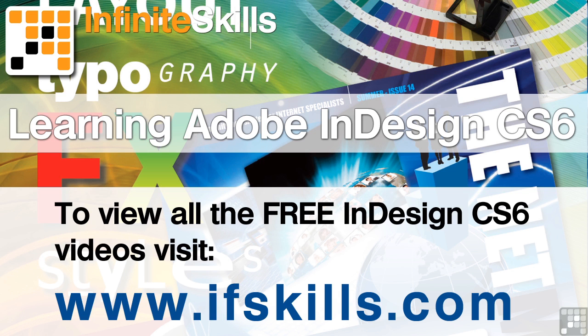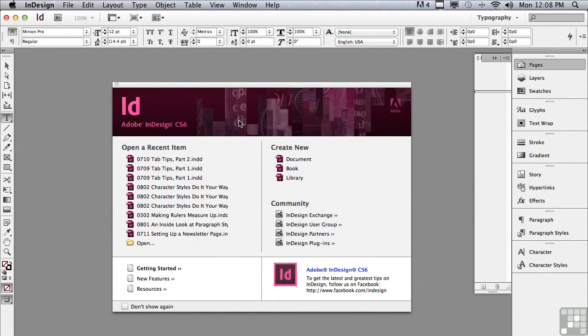This video is just a short extract from the entire course. If you wish to see all of the videos from this series at higher quality and in far larger screen size, head over to ifskills.com.